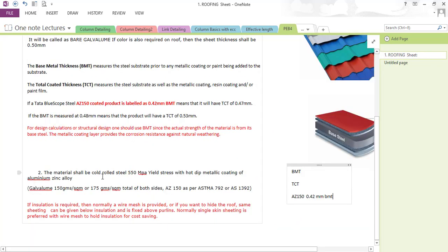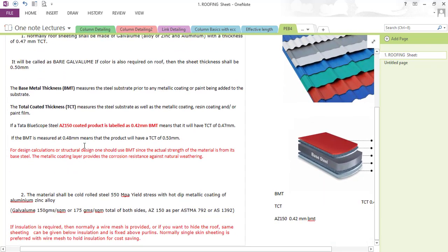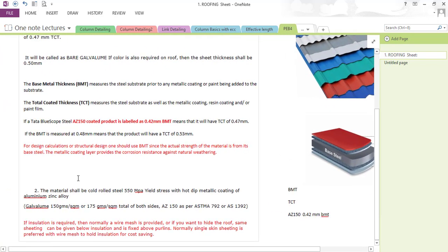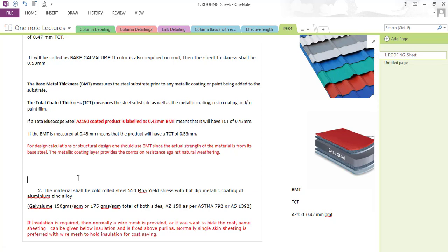If insulation is required, a wire mesh is provided, or the same sheeting can be given below the insulation and fixed above the purlins. Normally single-skin sheeting with wire mesh is preferred to hold the insulation for cost-saving purposes. The material shall be cold-rolled steel with yield strength of 550 MPa and a hot-dip metallic coating of aluminium-zinc alloy. In the design criteria section, I will show you how to work out the roof sheeting weight in calculations.